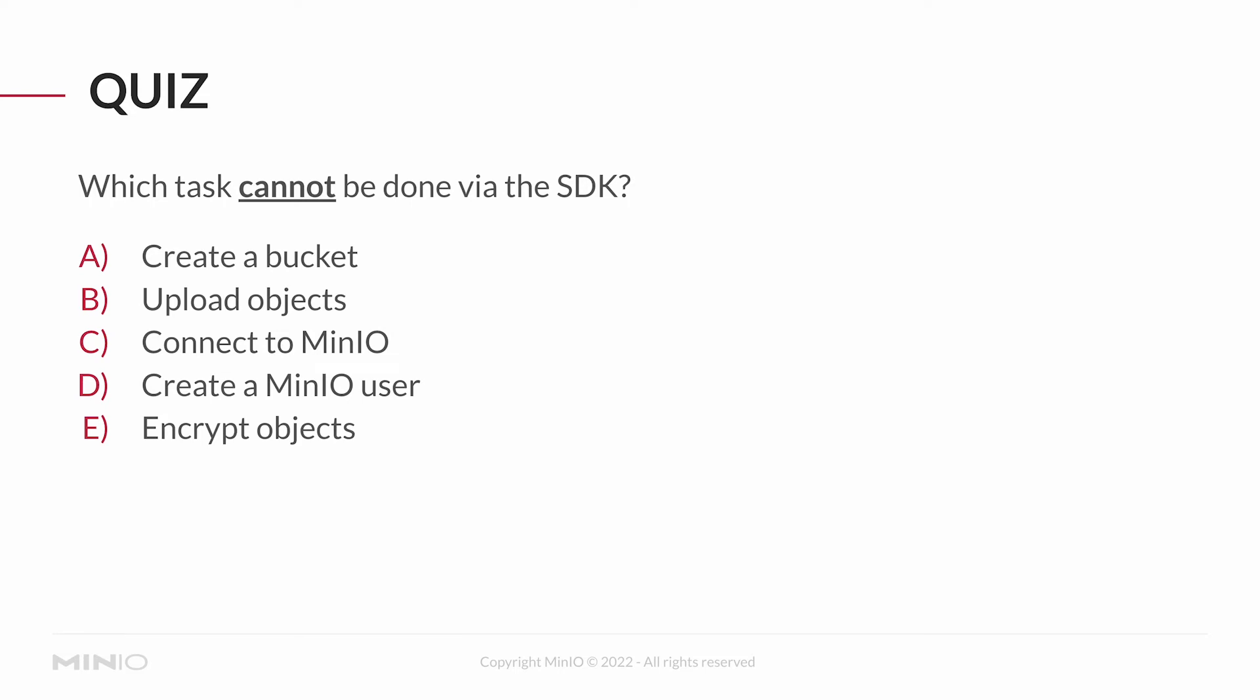And the answer on this one is D, create a MinIO user. That's an administrative task. We don't do the administrative tasks through the SDK. But creating buckets, obviously connecting, encrypting objects, uploading objects, all of that can be done via the SDK.